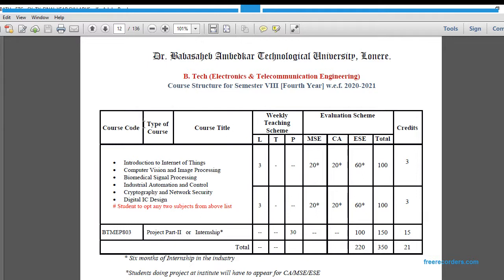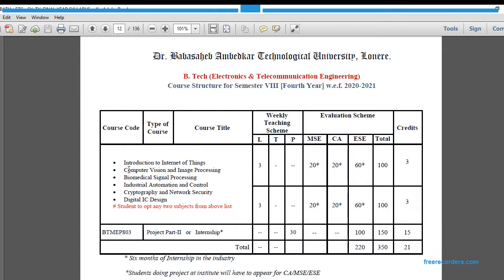This is the syllabus structure of B.Tech Electronics and Telecommunication Engineering. They have introduced total six subjects: first is Introduction to Internet of Things, second is Computer Vision and Image Processing, third is Biomedical Signal Processing, then we have Industrial Automation and Control, then Cryptography and Network Security, and the last one is Digital IC Design. From above six subjects, students should get only two subjects and they should get certification from NPTEL and SWAYAM.